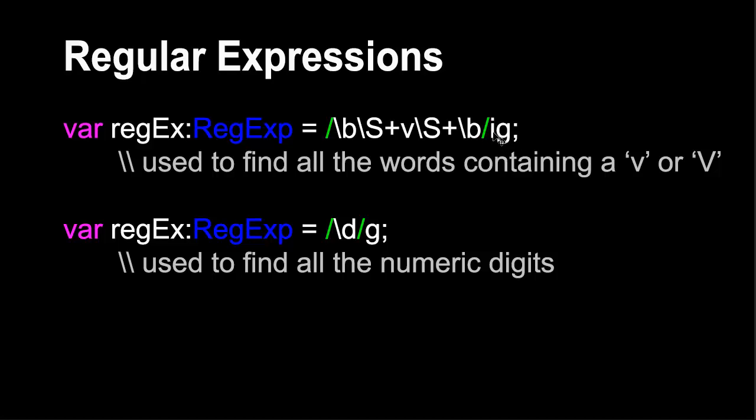The first being an I, which means it's case insensitive. And then the G, being global, means it would look for all the words and not just find the first occurrence.